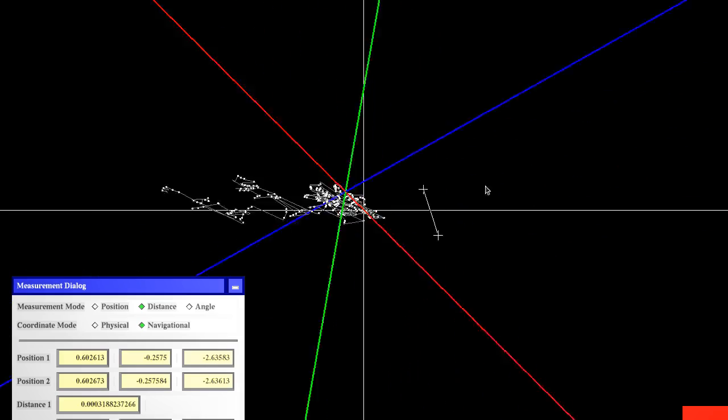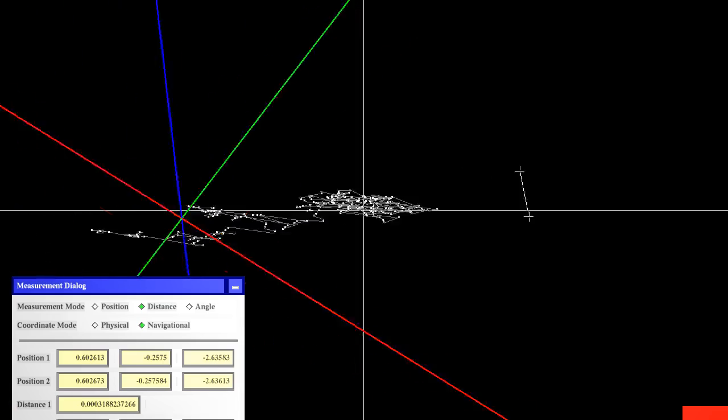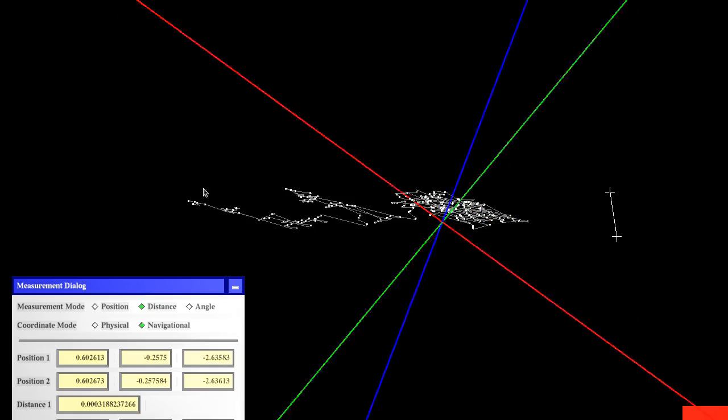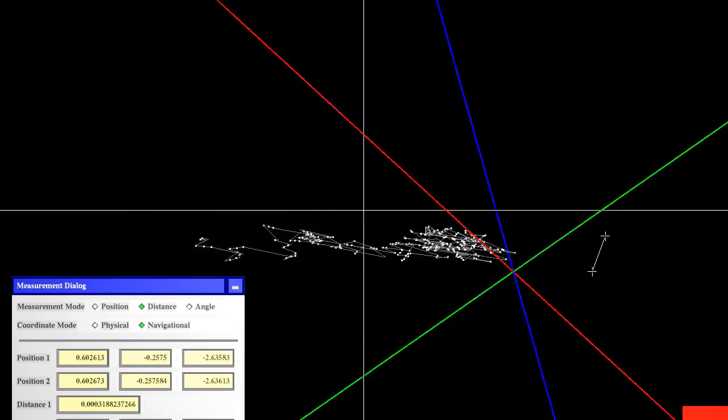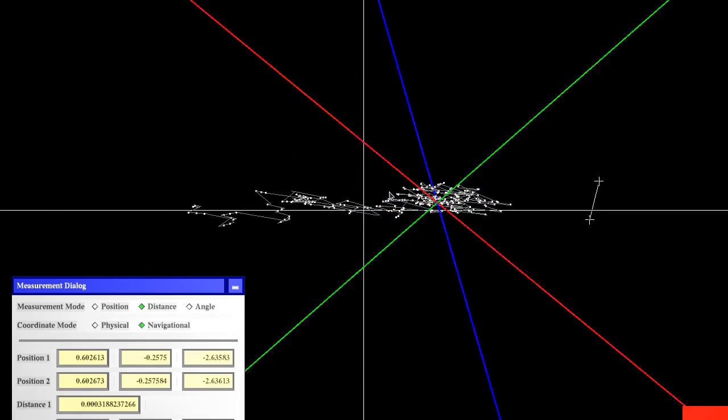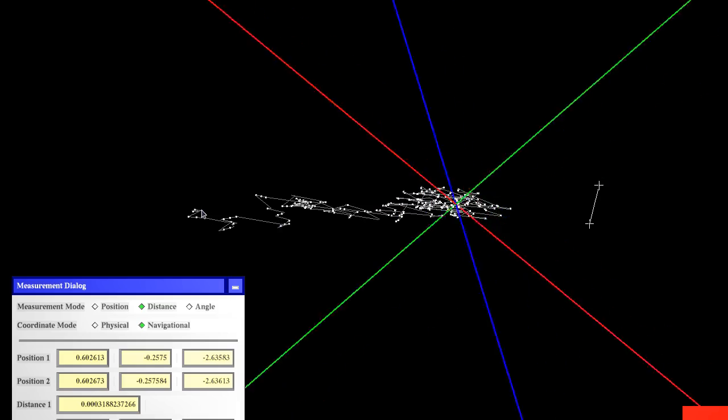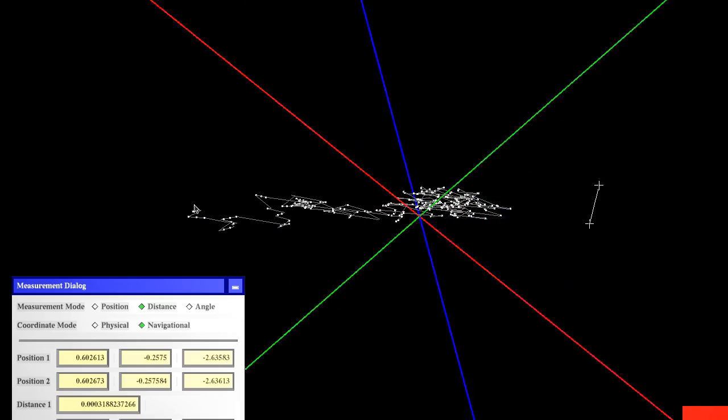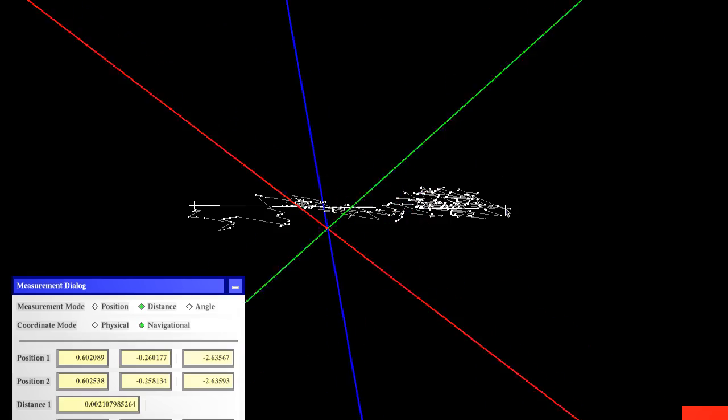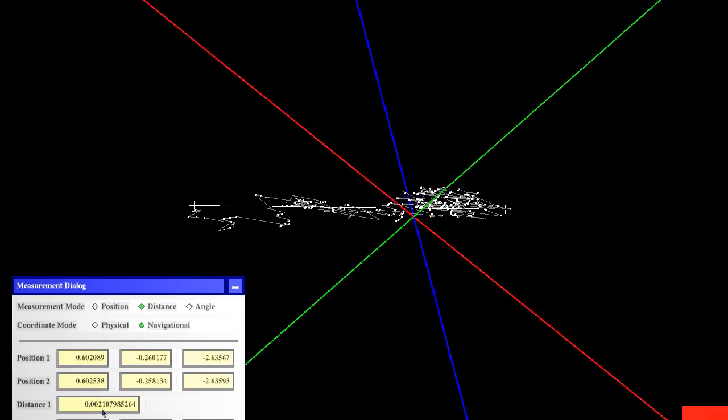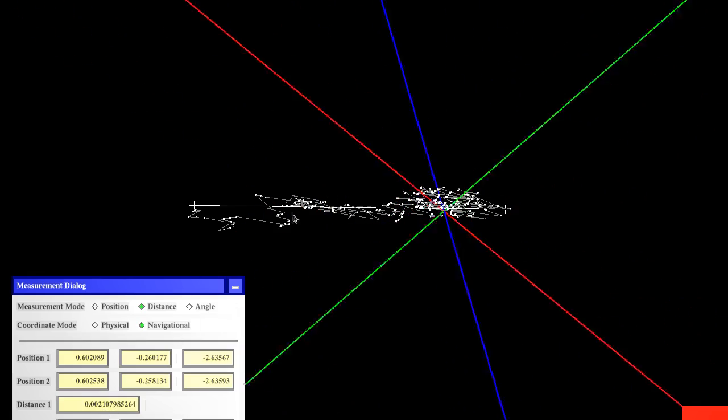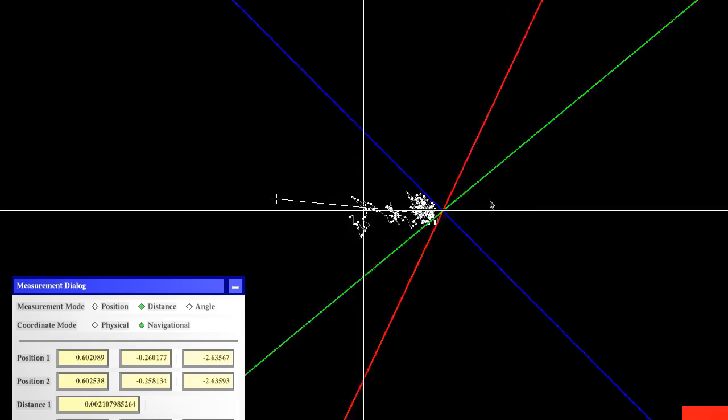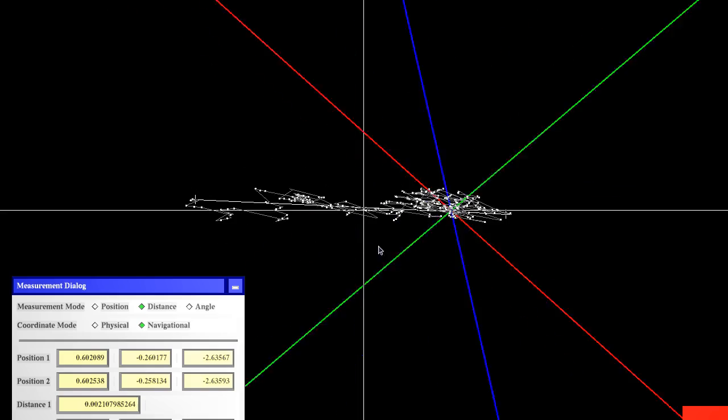But what happens now is if I turn this over you notice that now the noise in the third dimension is significantly larger than in the other two. So let's call this one Z and the other two X and Y. And if I measure this we get a noise of about 2.1 millimeters. So we have suddenly a highly anisotropic noise distribution here.